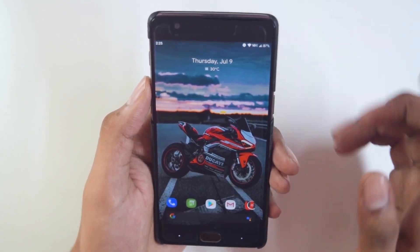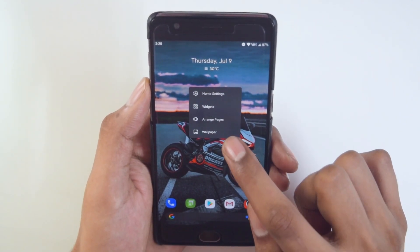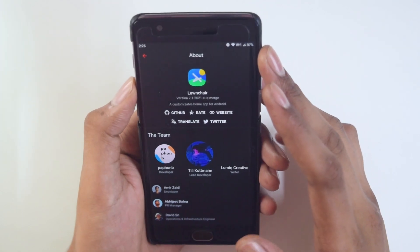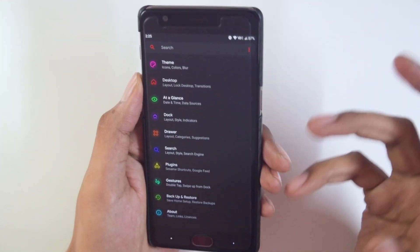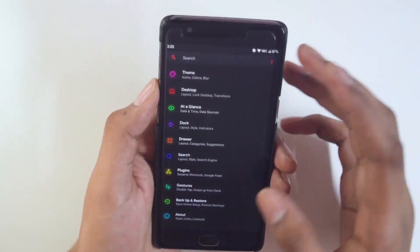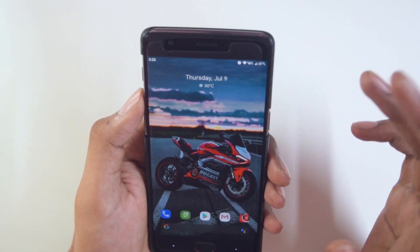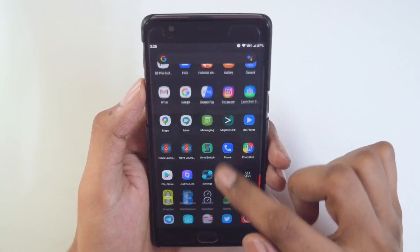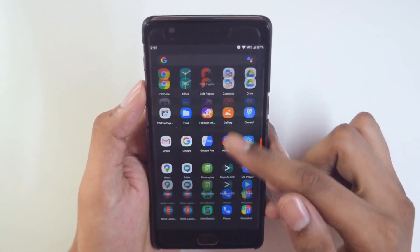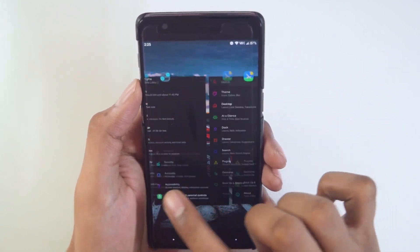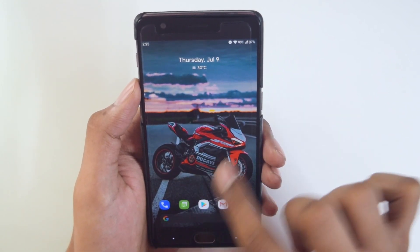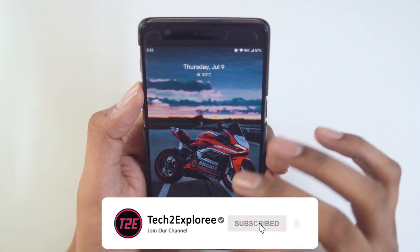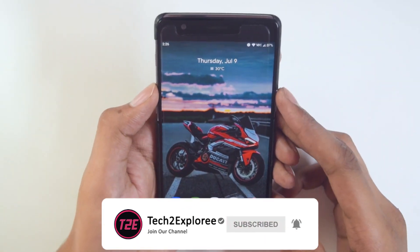Looking at the launcher, the default launcher is Lawnchair version 2.1. In customization you get all options similar to Nova Launcher, so there's no problem there. The launcher also has the default Google Now screen on the left side, and swiping up opens the app drawer. The launcher feels pretty smooth — I didn't get any hiccups. I also have animations set to low, which makes the phone run a bit smoother.